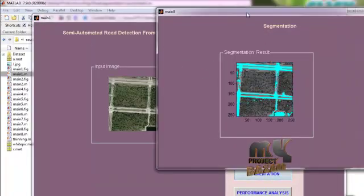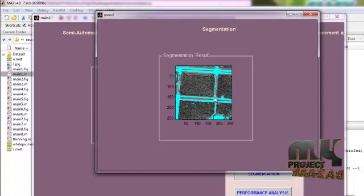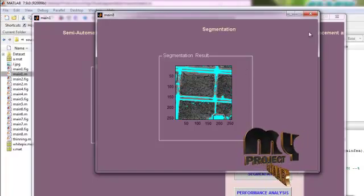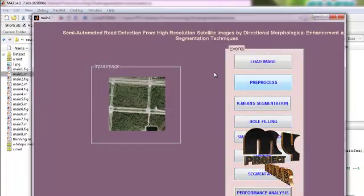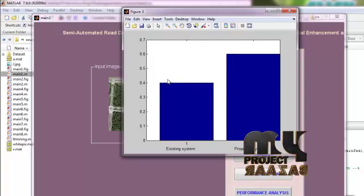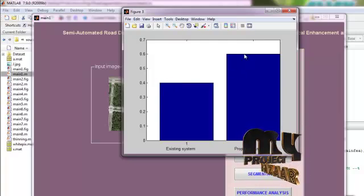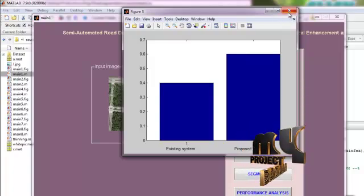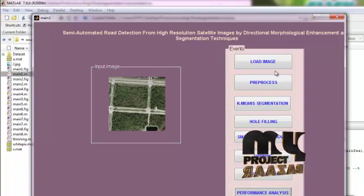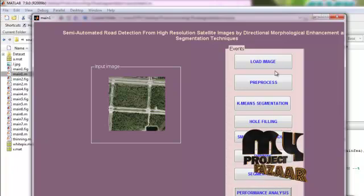Then we segment the roads and fill color to the road pixels. The existing system finds the road pixels with only 40% accuracy. Our proposed work finds 60% of road pixels correctly. We find the road pixels with 60% accuracy. Our algorithm works well. Thank you.